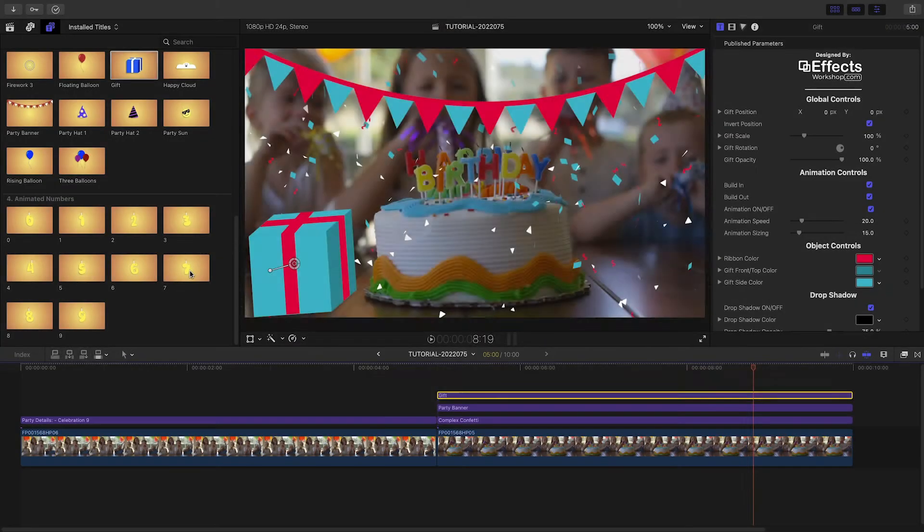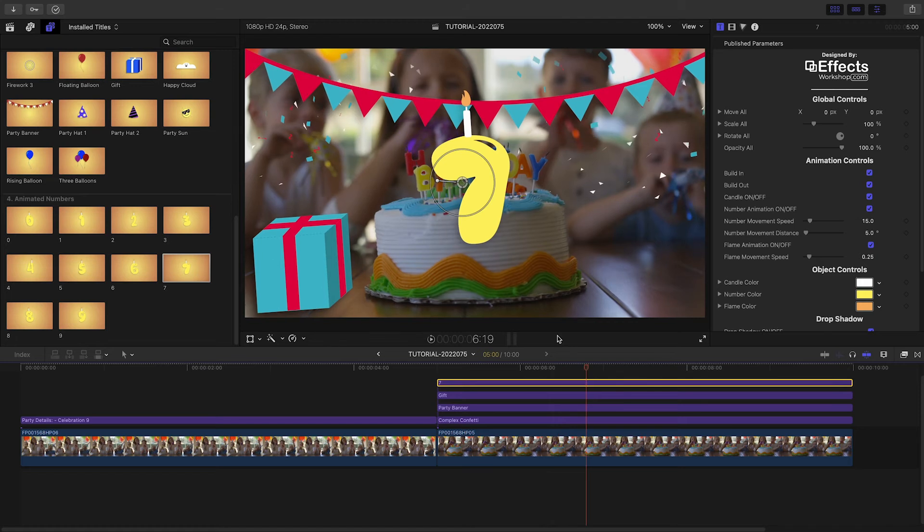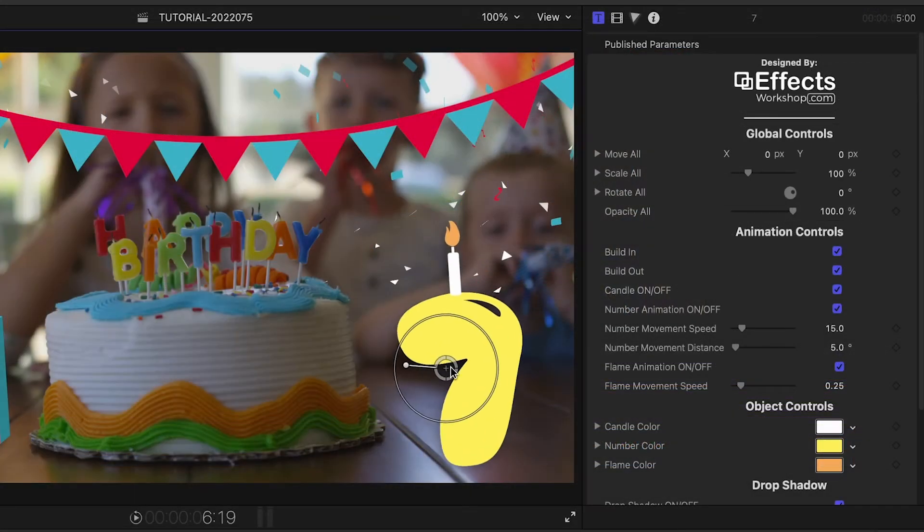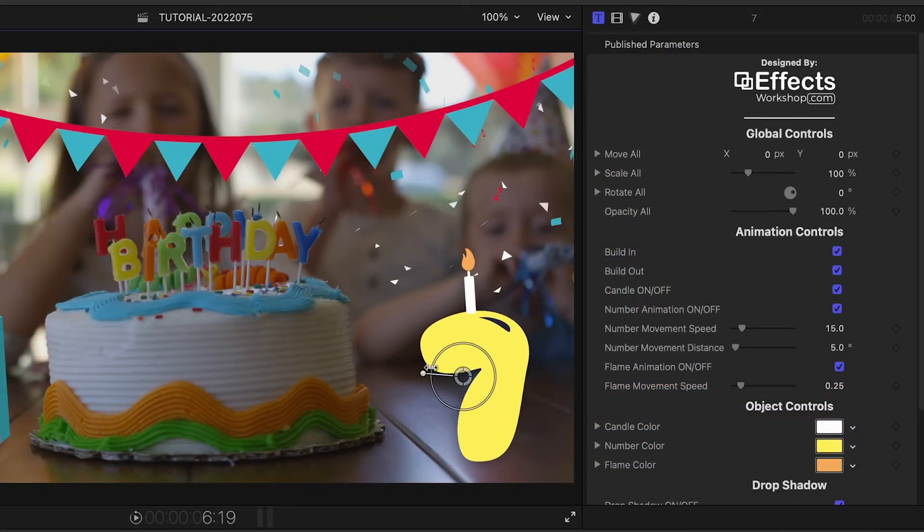Finally, I'll add the animated number 7 to the shot. Again, everything is customizable here, the look and the aspects of the animation.